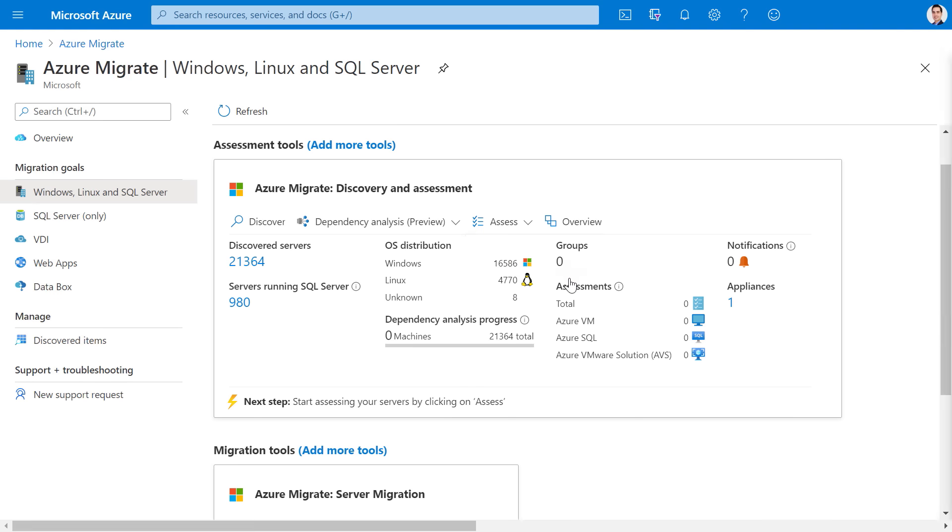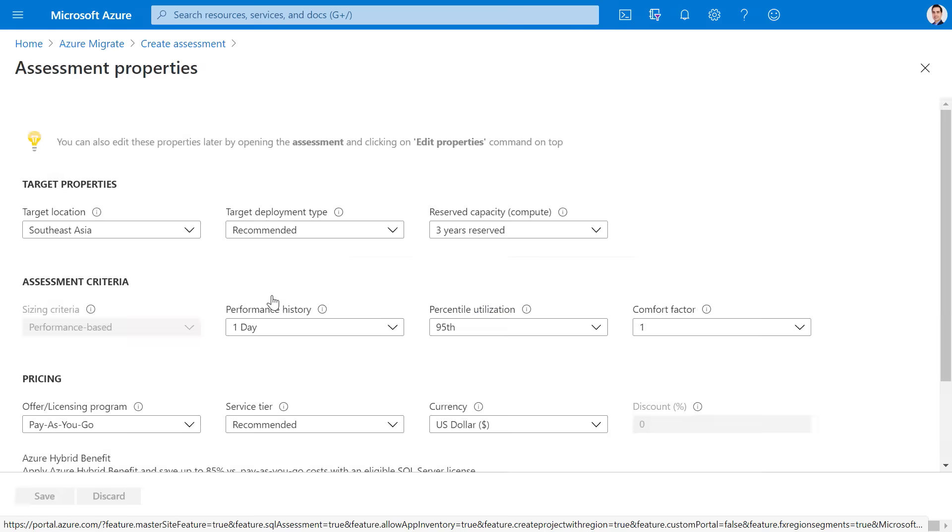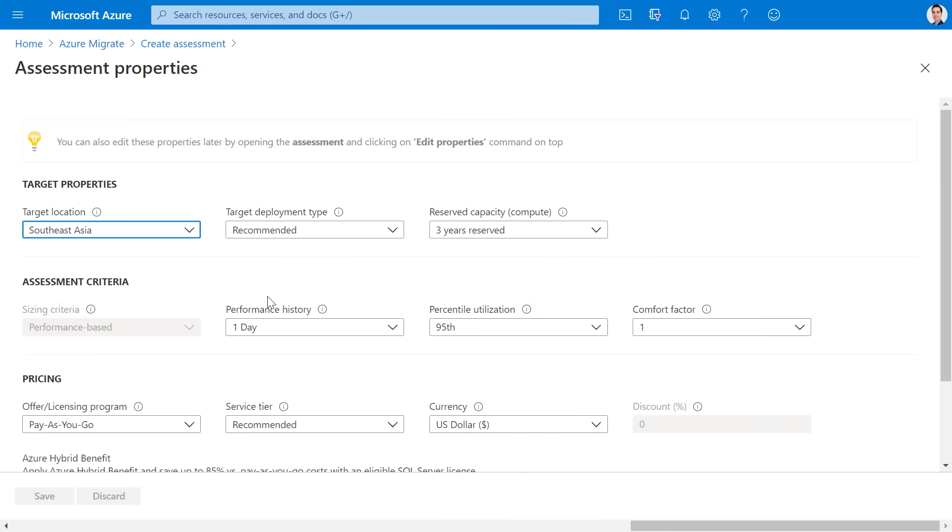As I mentioned before, when you create an assessment for Azure SQL, we are assessing for both SQL managed instance and SQL database. When you create an assessment, most settings are applied automatically, but you can review and edit assessment properties. You can select the target location. In my case, I'll stick with Southeast Asia. You can select the deployment type, which I'll keep as the default recommended.